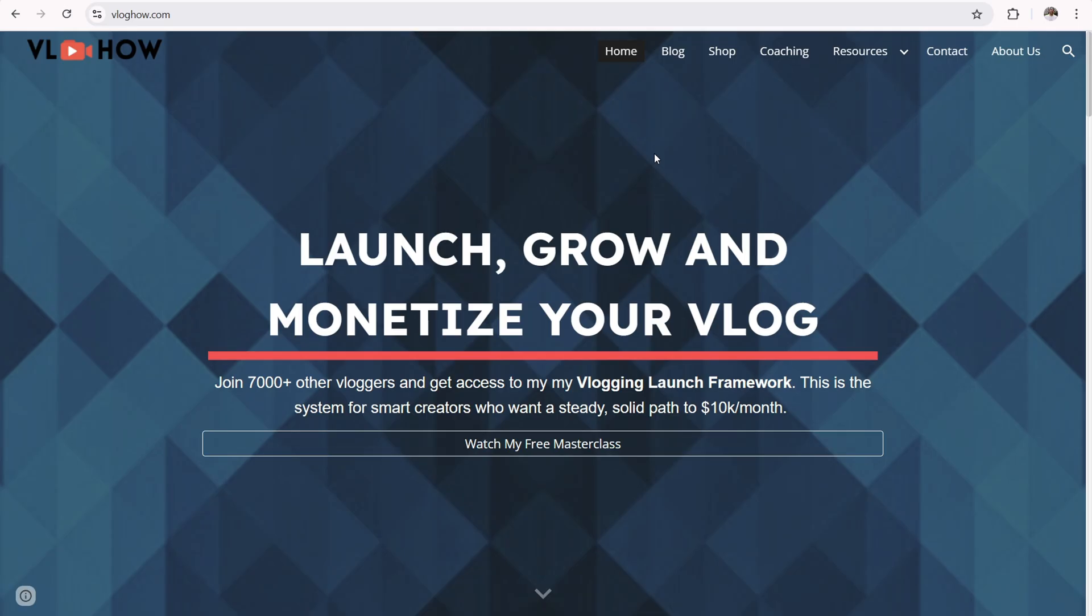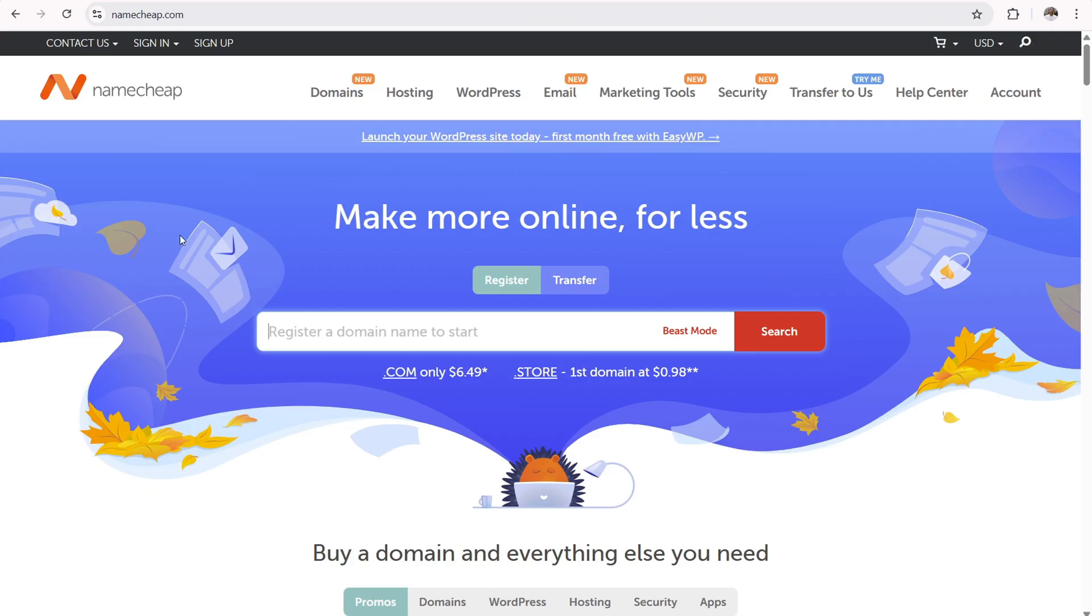So this is the website I built with Google Sites. And as you can see, it has a custom domain name vloggo.com. So step one for setting a custom domain name is that you need to get a domain name at a domain name registrar.